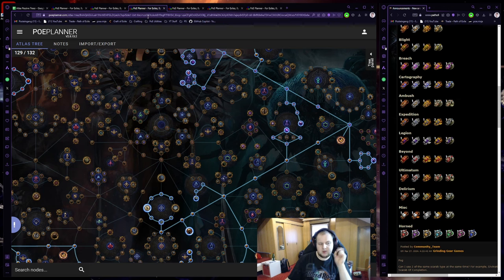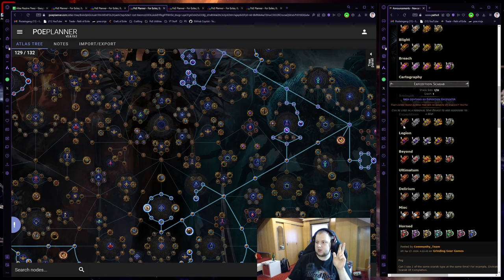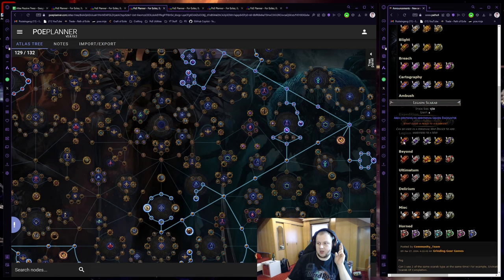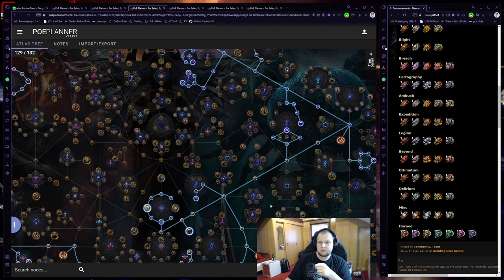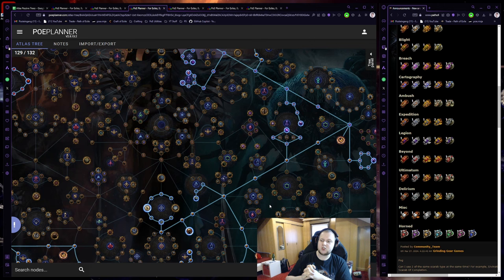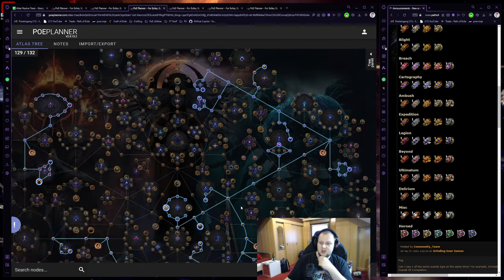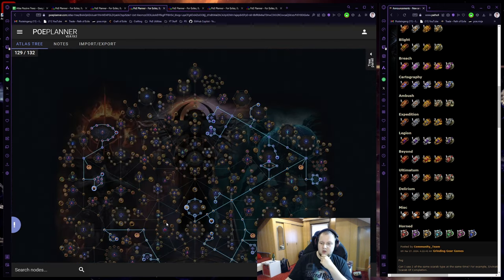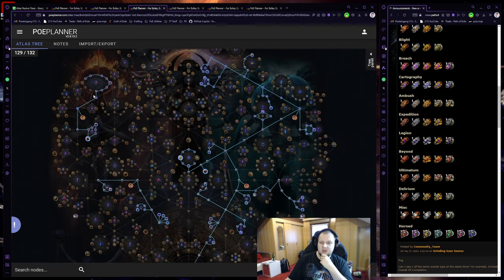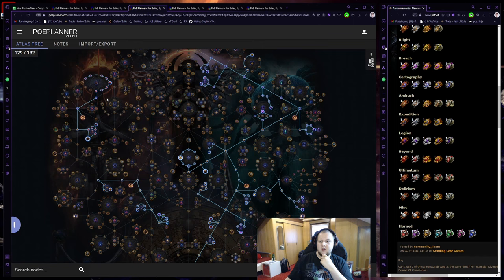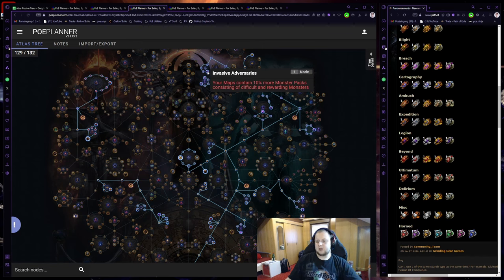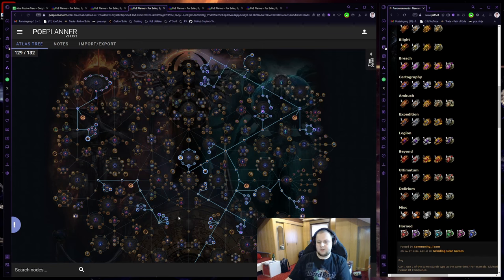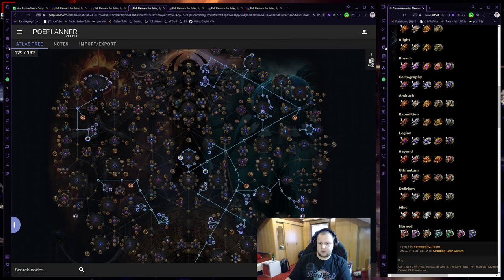So, for early Legion farming, three normal Legion scarabs, putting us to three, one from the map device, one from the Atlas is five Legions, it's going to be a wonderful time Legion farming. We just need to see how the rewards are. Rest of the tree, map sustain, influence package, again, invasive adversaries, I think it's got to be good, and because we are running Legion, we do want to block a bit.